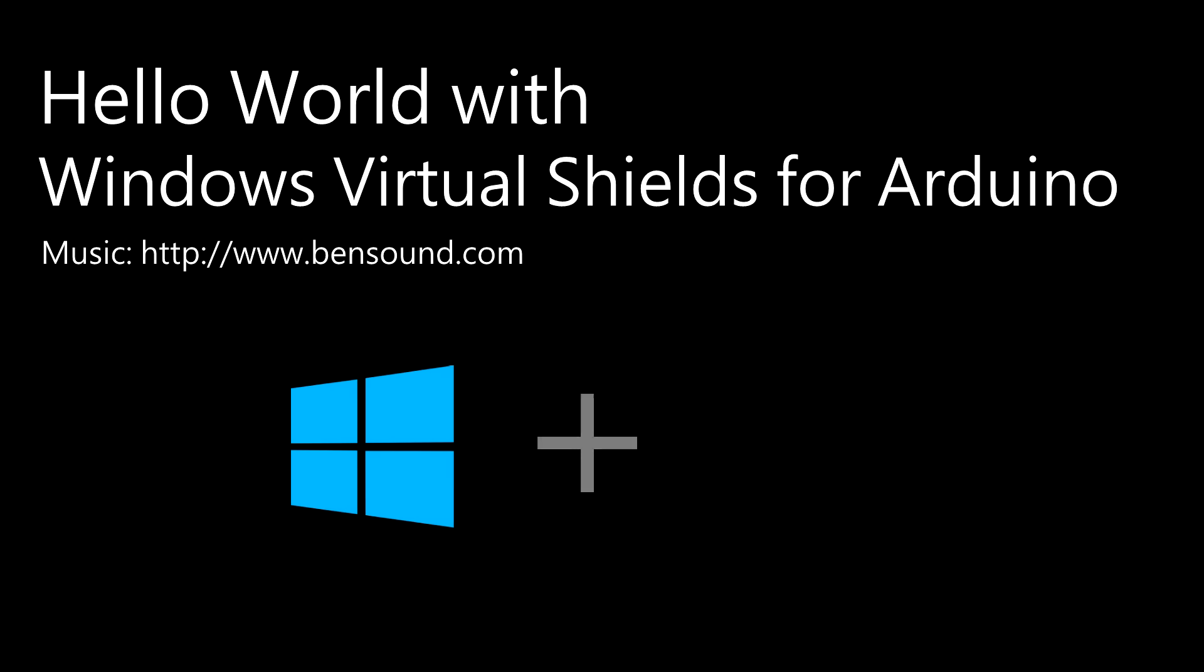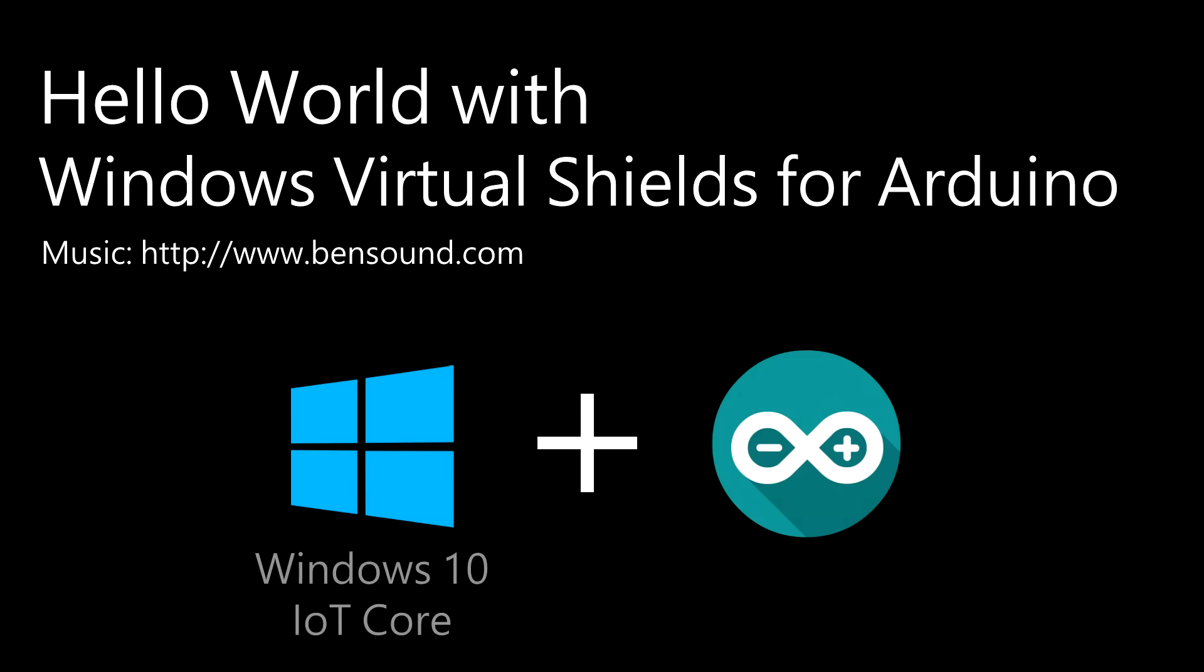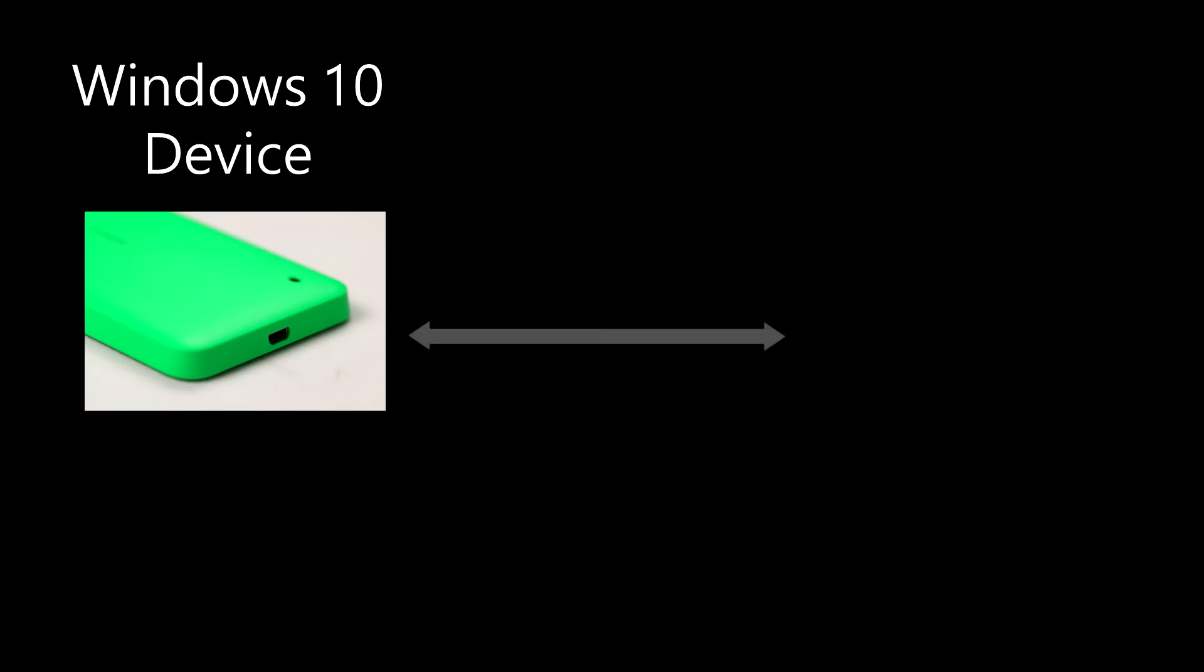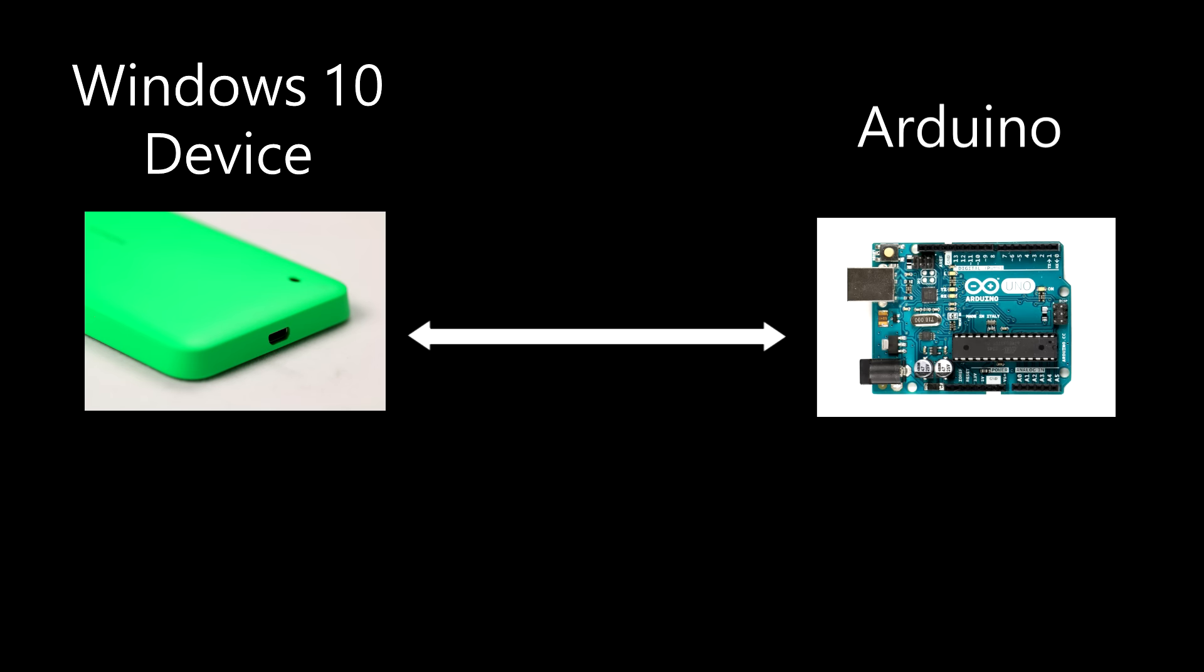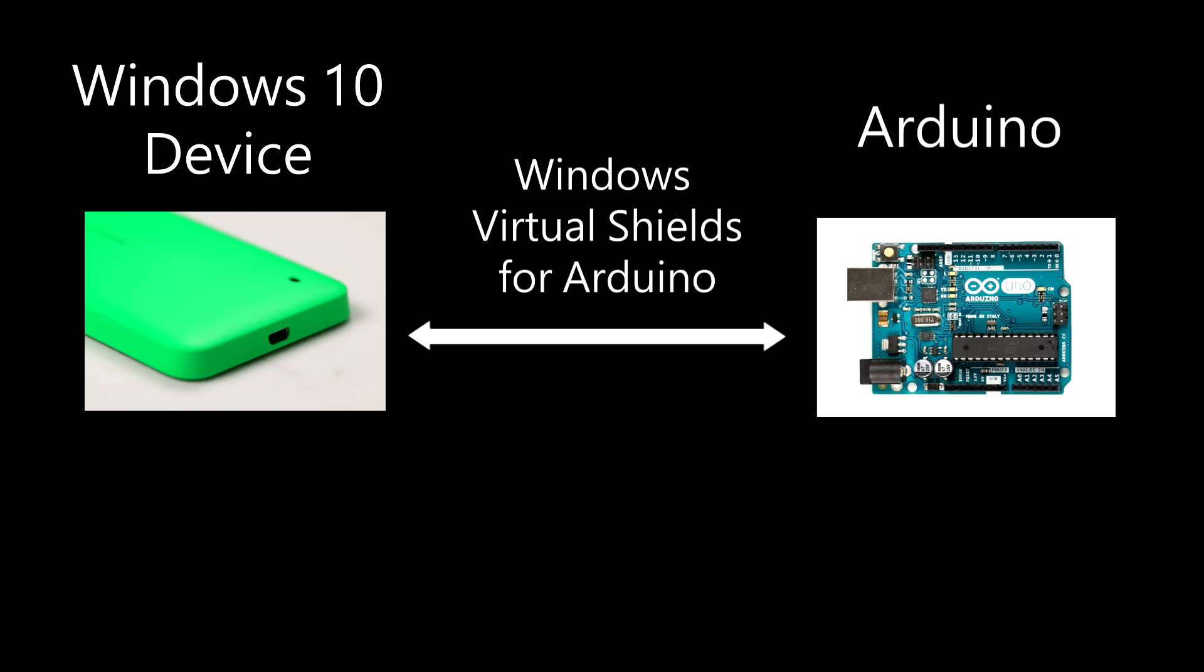Let's run through a simple Hello World sample using Windows Virtual Shields for Arduino. In this example, you'll learn how to control the screen of any Windows 10 device from your Arduino using the Windows Virtual Shields for Arduino library.